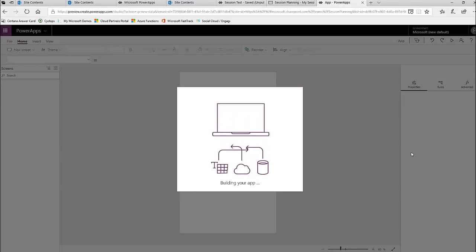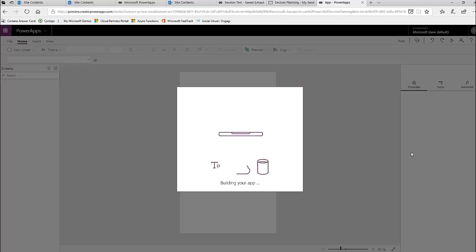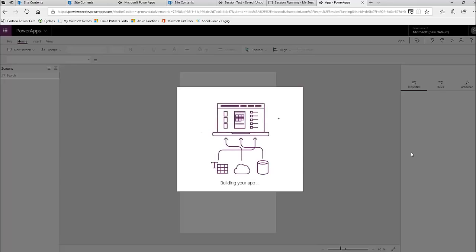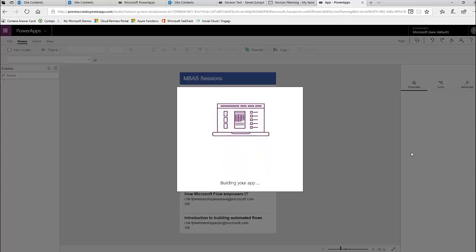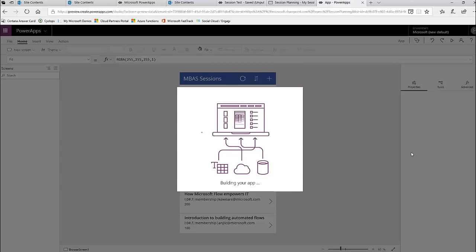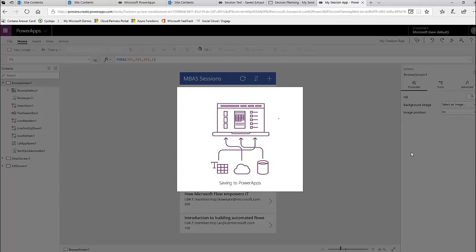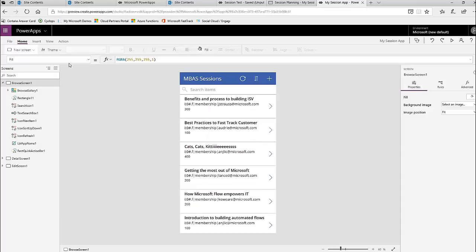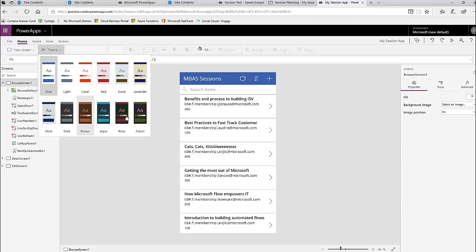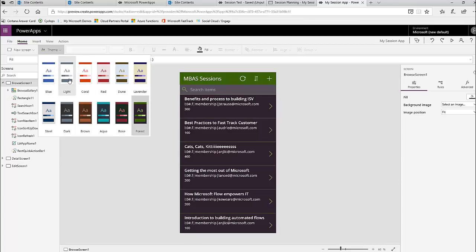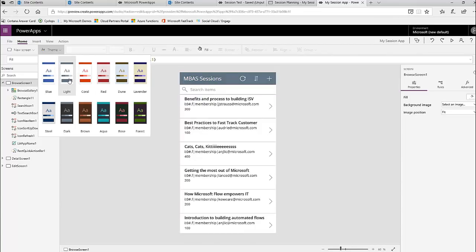We've got this core three-screen mobile app — it's creating the base screens for us: a gallery screen with search and sorting functionality, a detail screen so that when you click on one of the sessions you can learn everything about it, and then an edit form if you want to change something. These three screens are made out of the box to save us time. I'm going to show you how to further customize the app to give it a unique look and express your creativity.